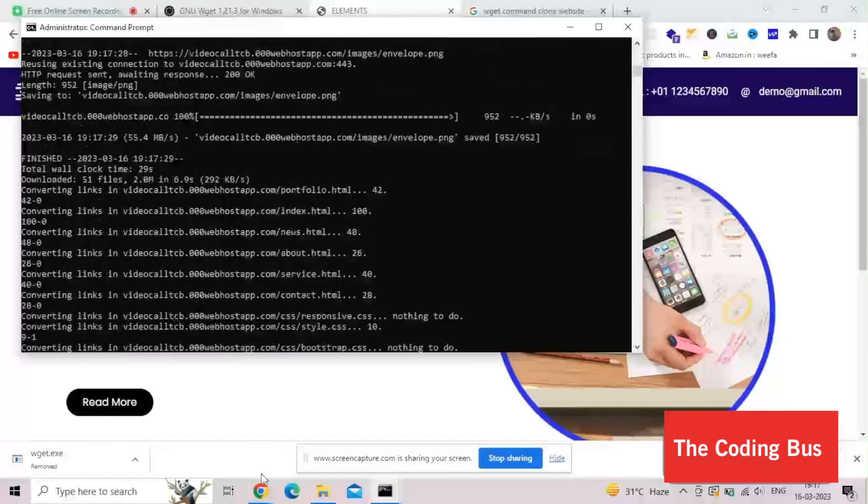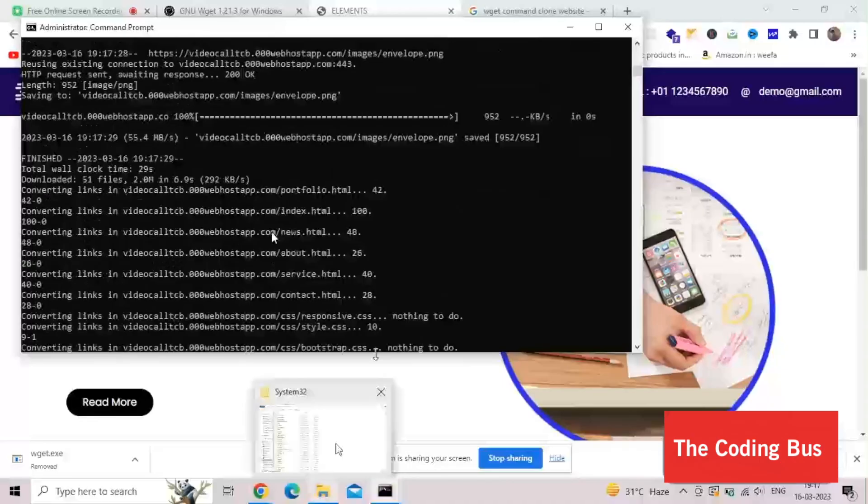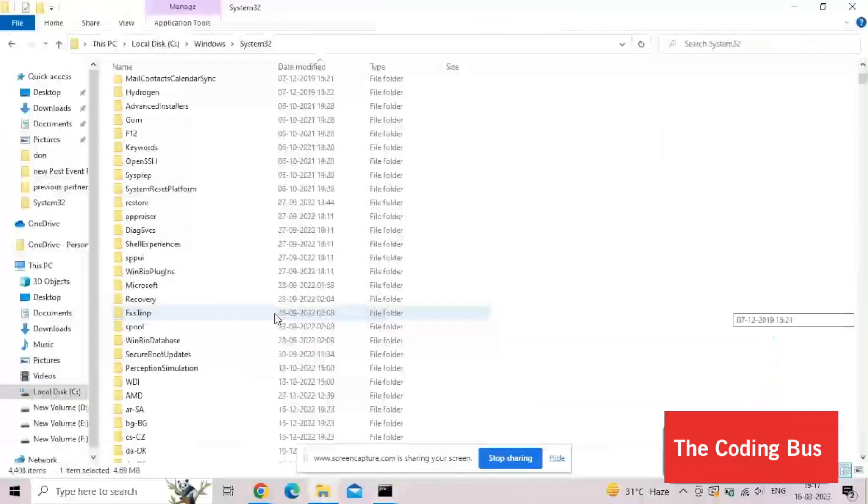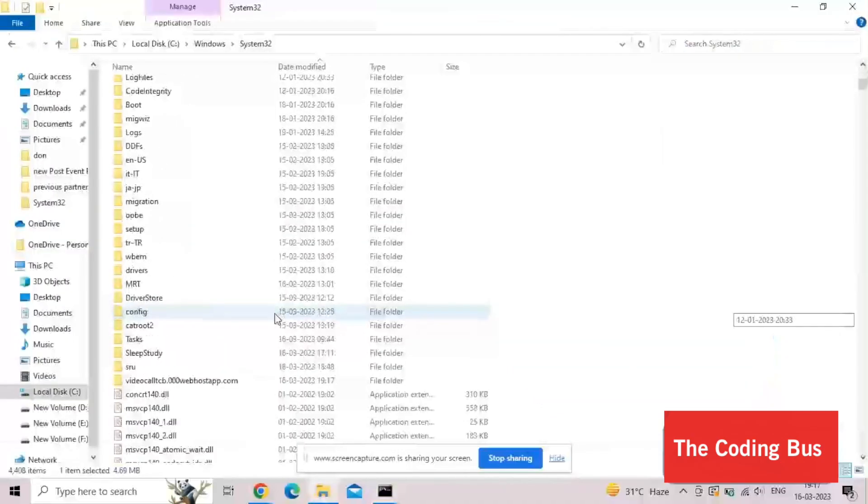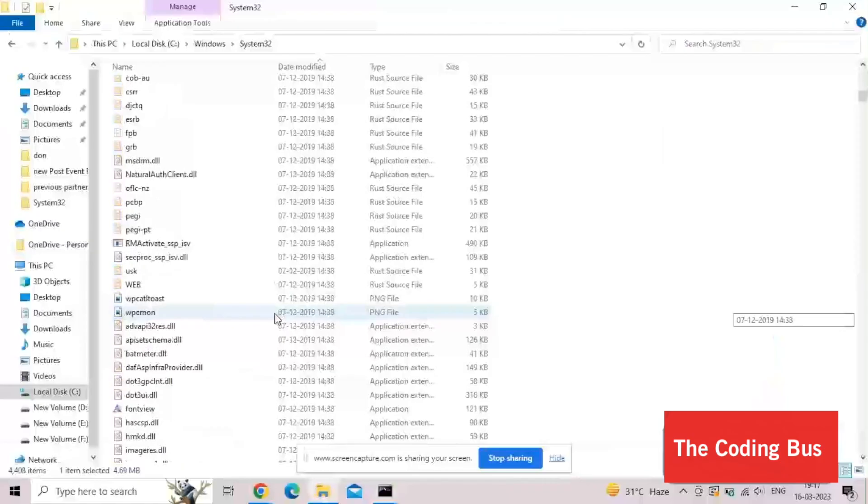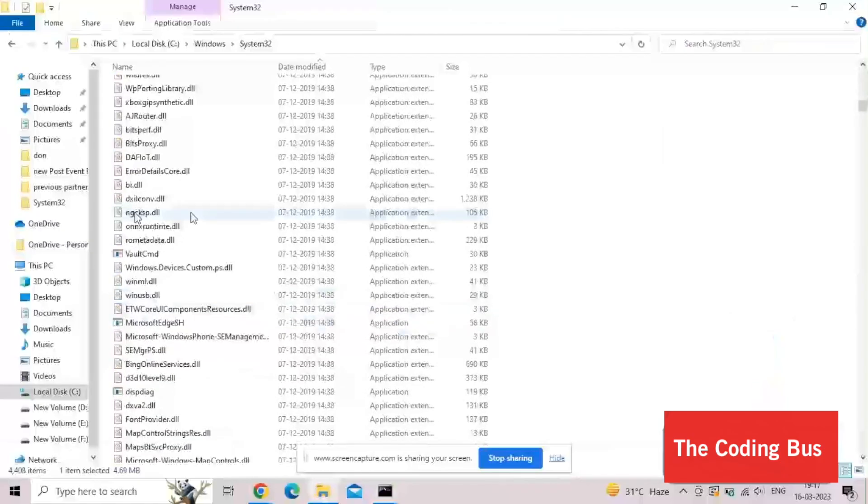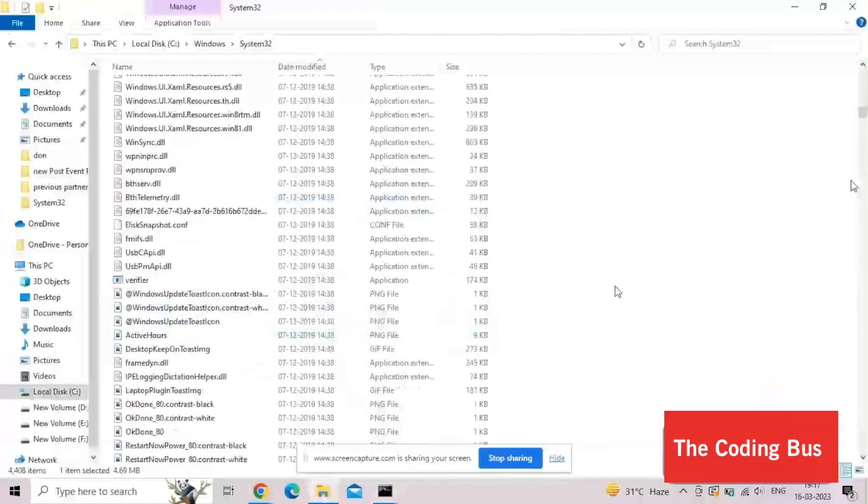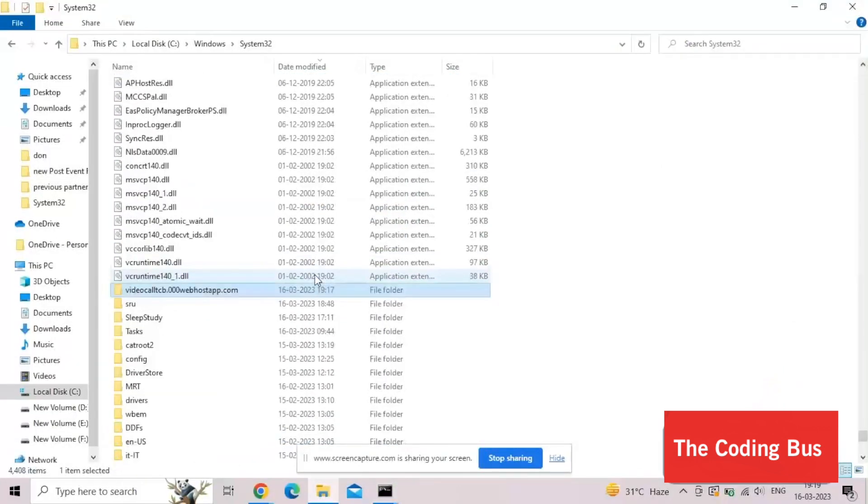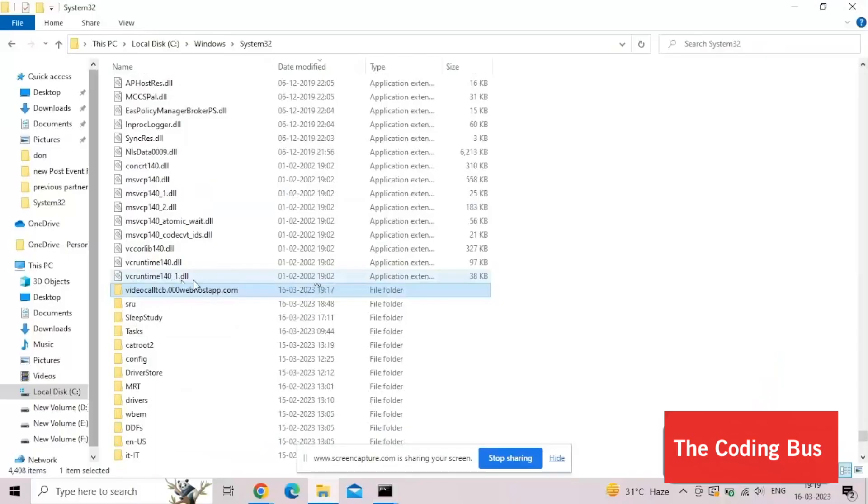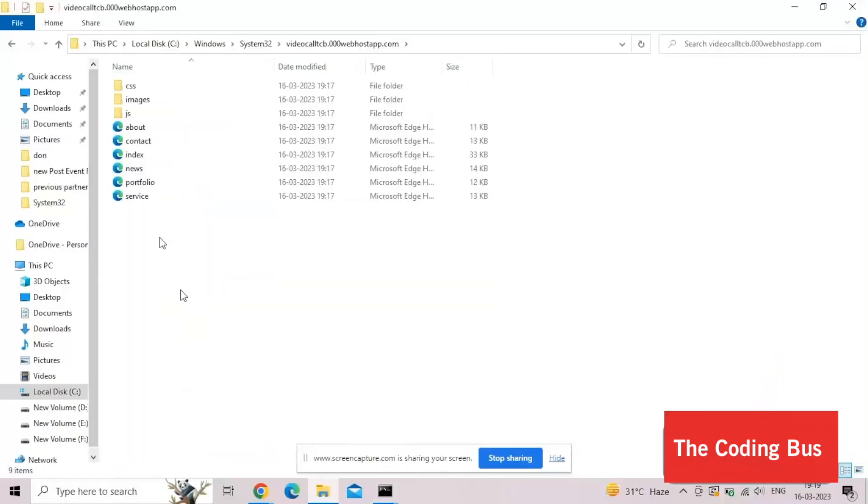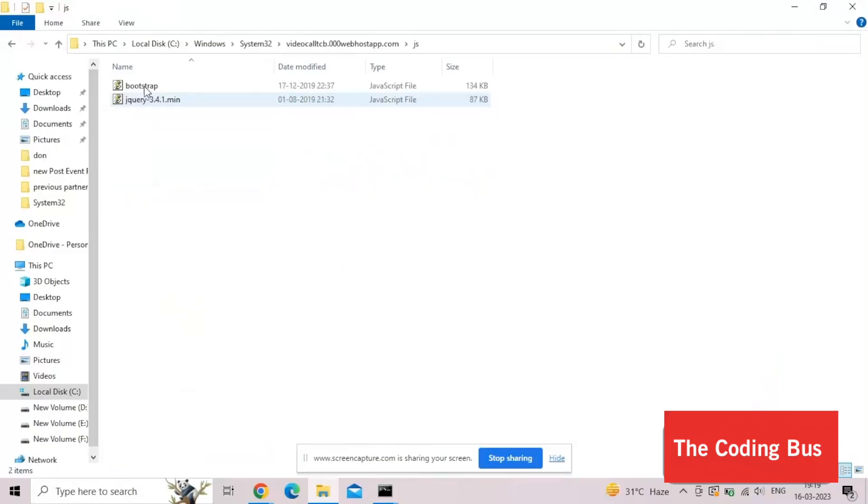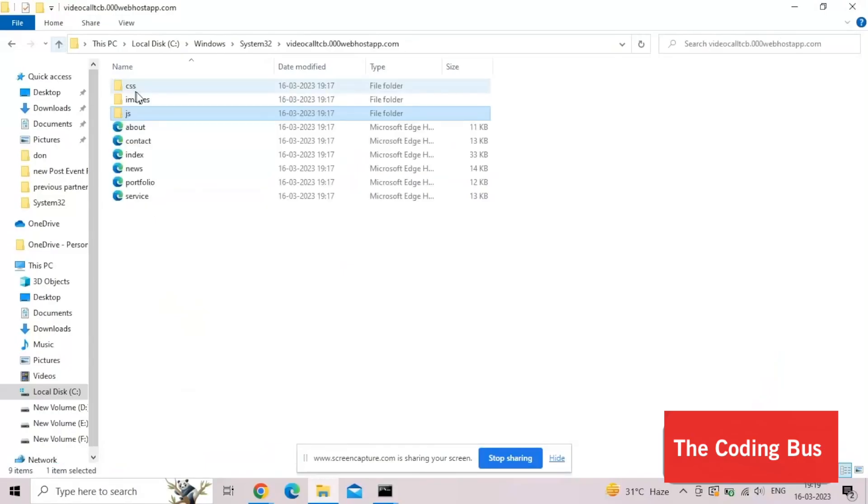Now we need to open the folder. We need to go again to the system32 folder. We need to find our website name folder. That software automatically creates one folder and its name is our website name. As you can see here, that's the folder that is automatically created. Now open that folder. As you can see all the files here in very good manner. We have CSS, images, JS and everything here.